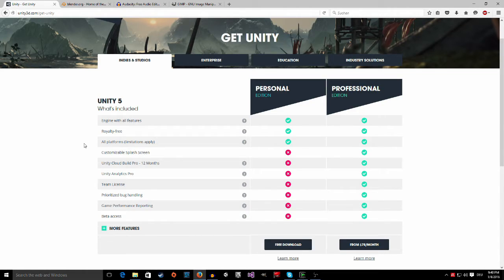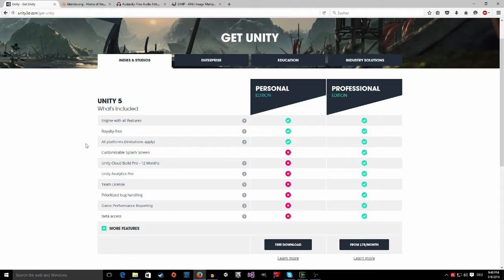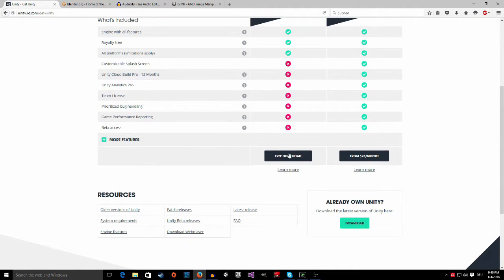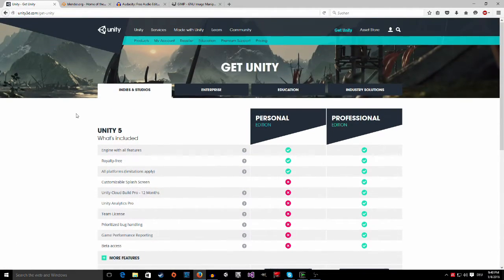So you can export your game to literally anything. You can export to Windows PCs, you can export to Mac, you can export to Linux, you can export to Android, you can export to Windows phone. You have a lot of options to publish your game. So just click here on free download and install it.